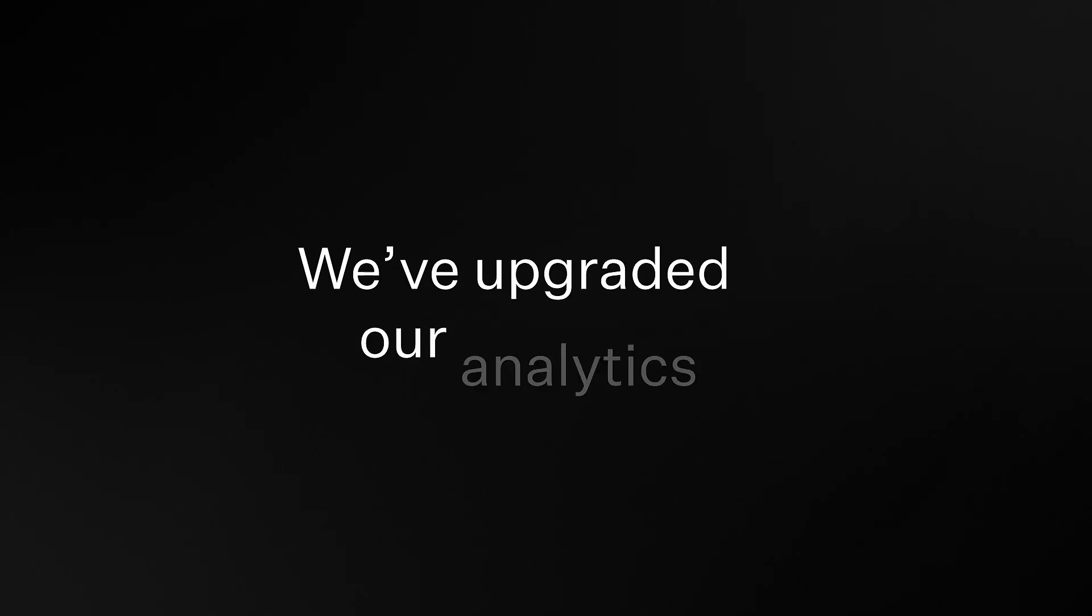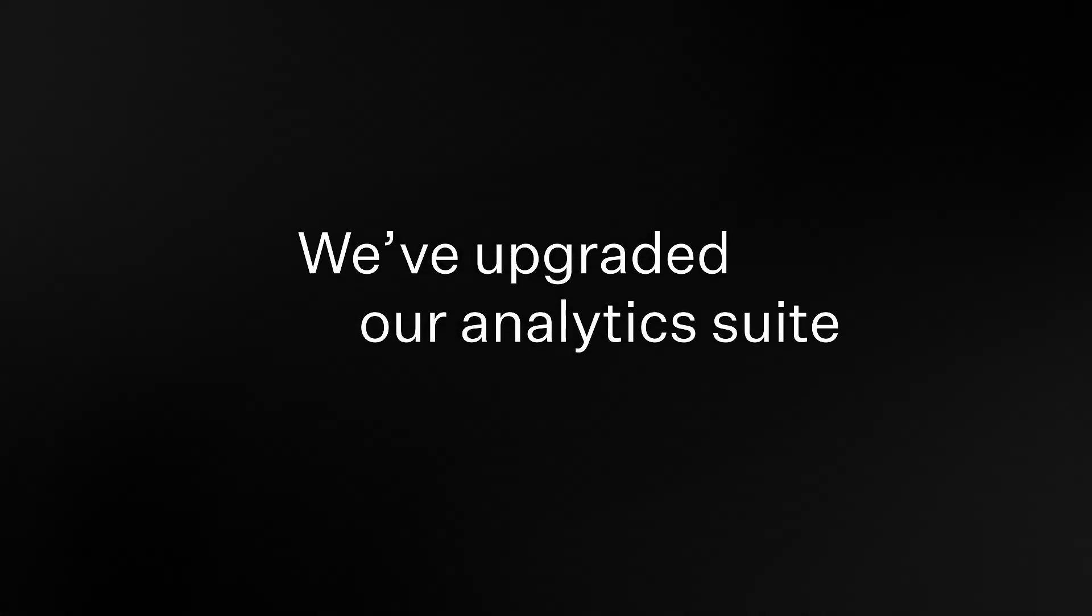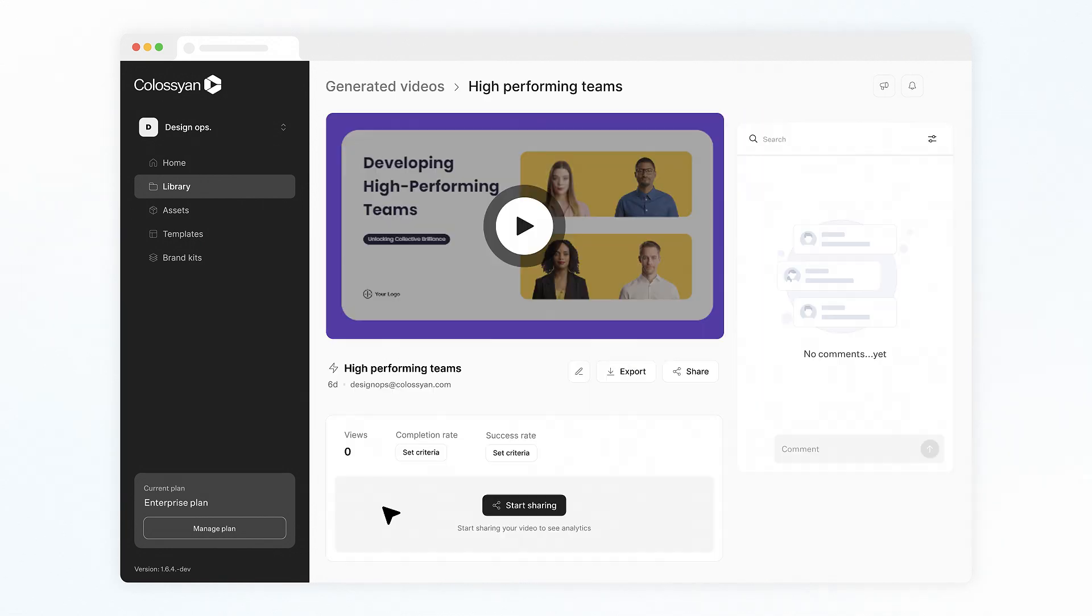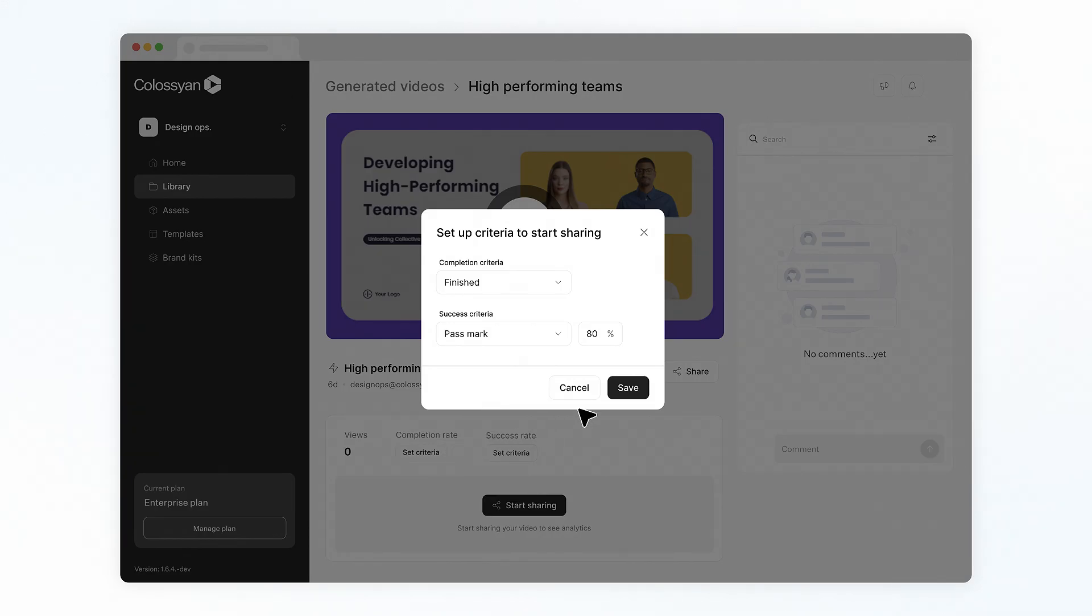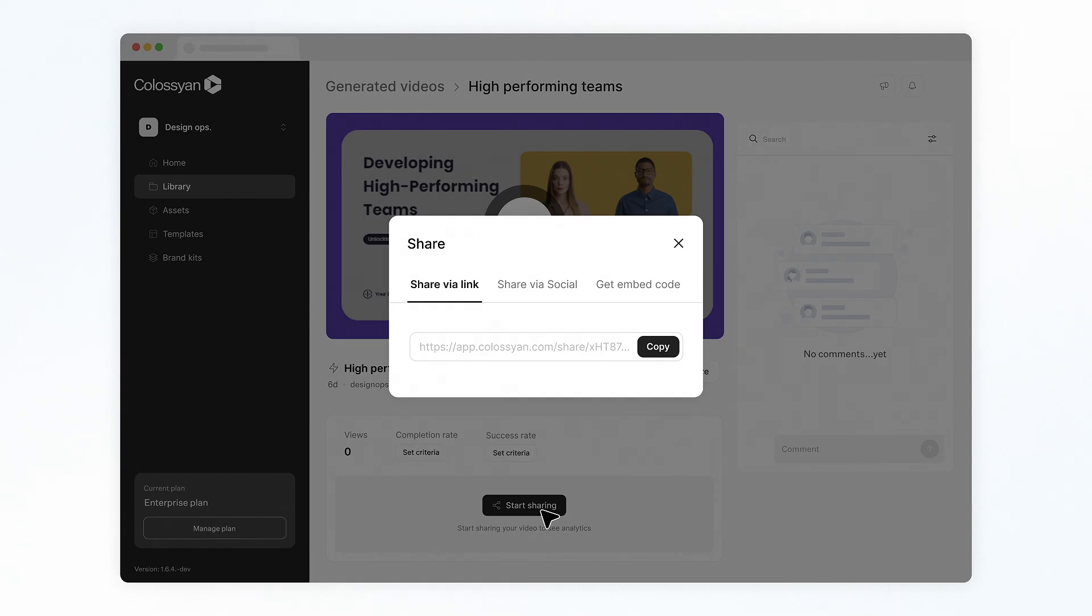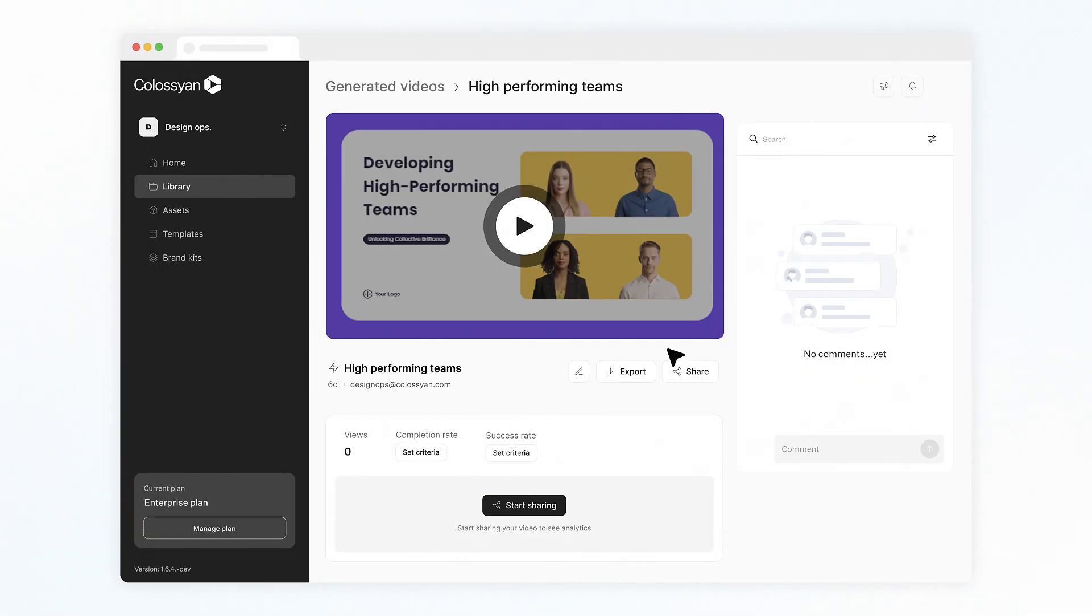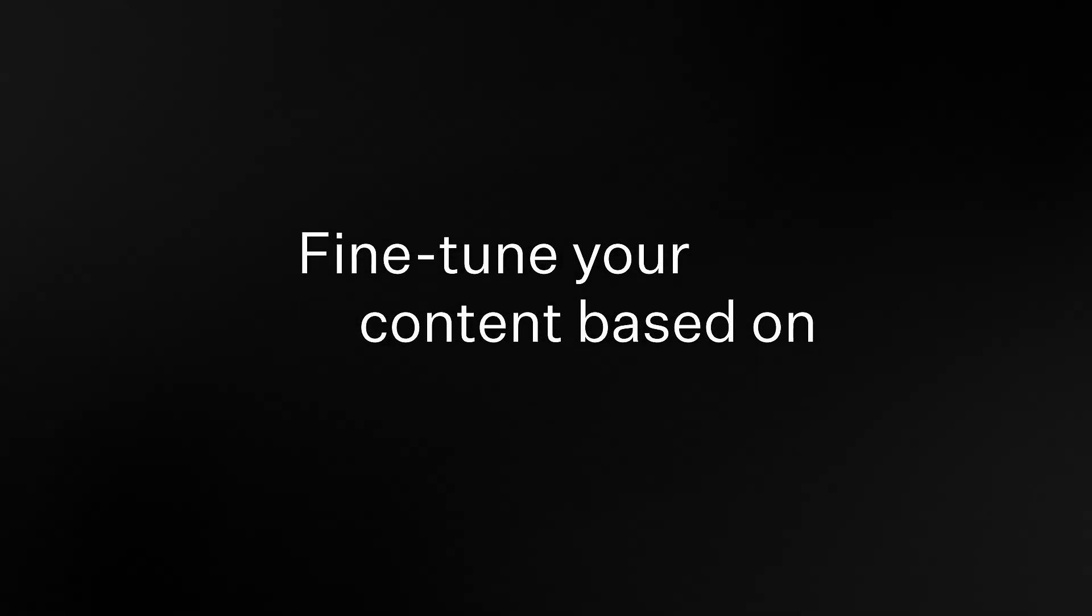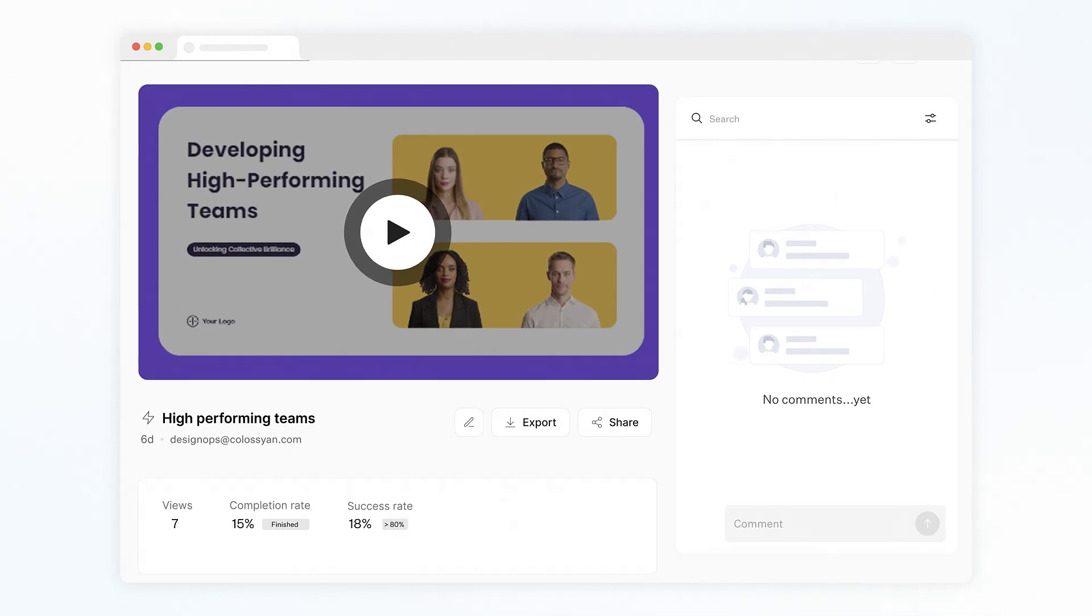Additionally, we've upgraded our analytics suite. You'll gain deeper insights into viewer engagement, track individual progress, and measure the effectiveness of your interactive elements. This means you can fine-tune your content based on real-time feedback and data.